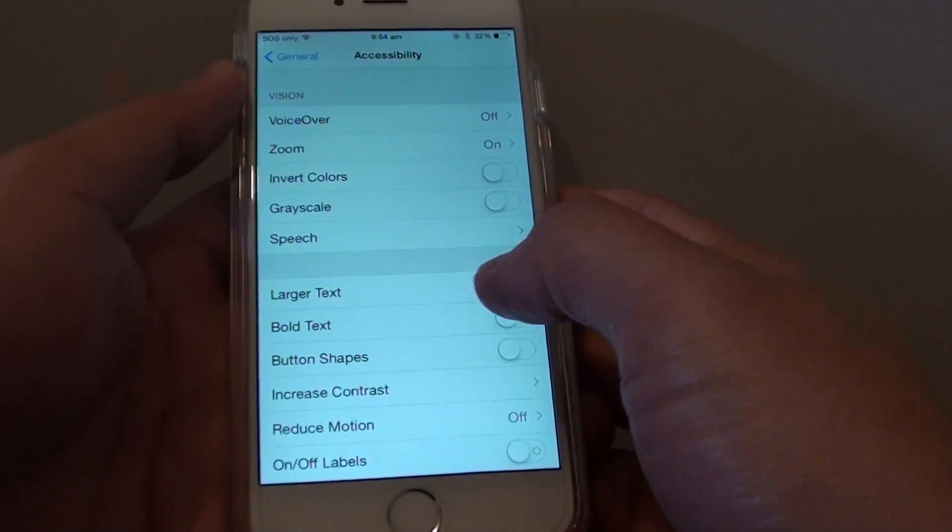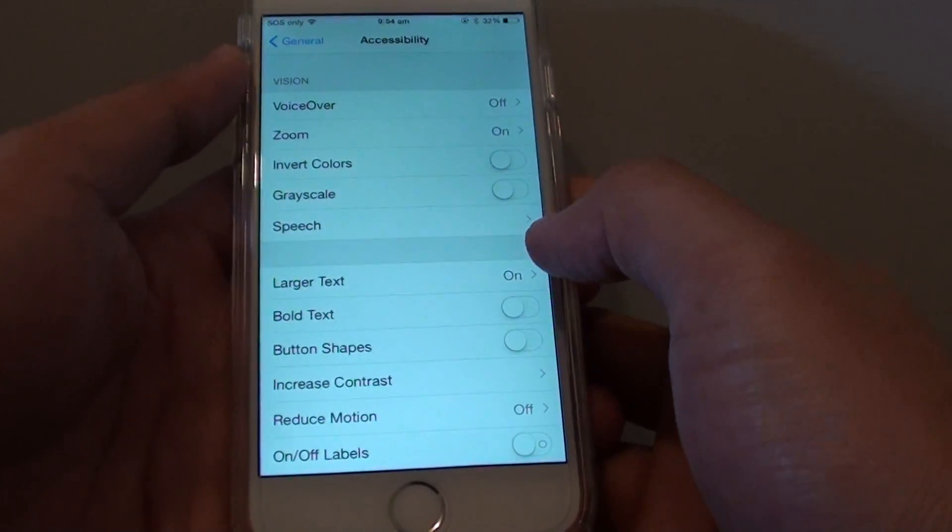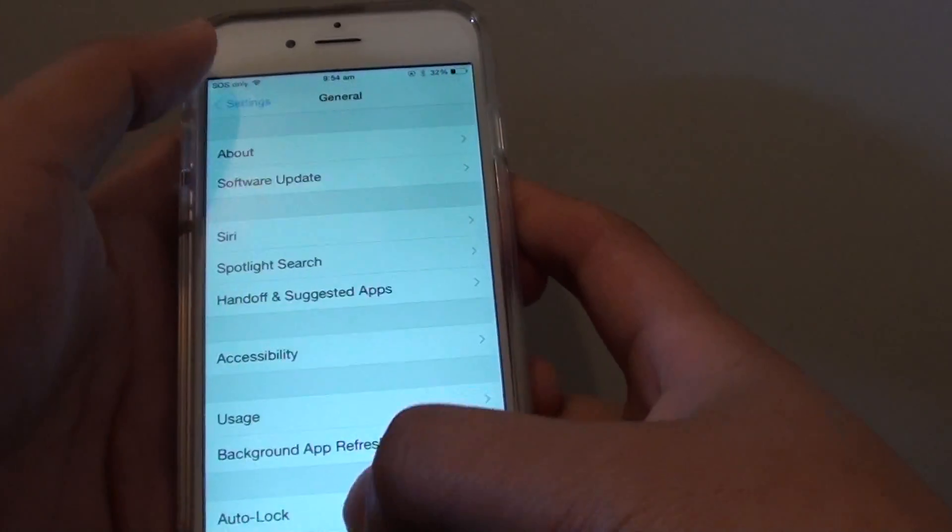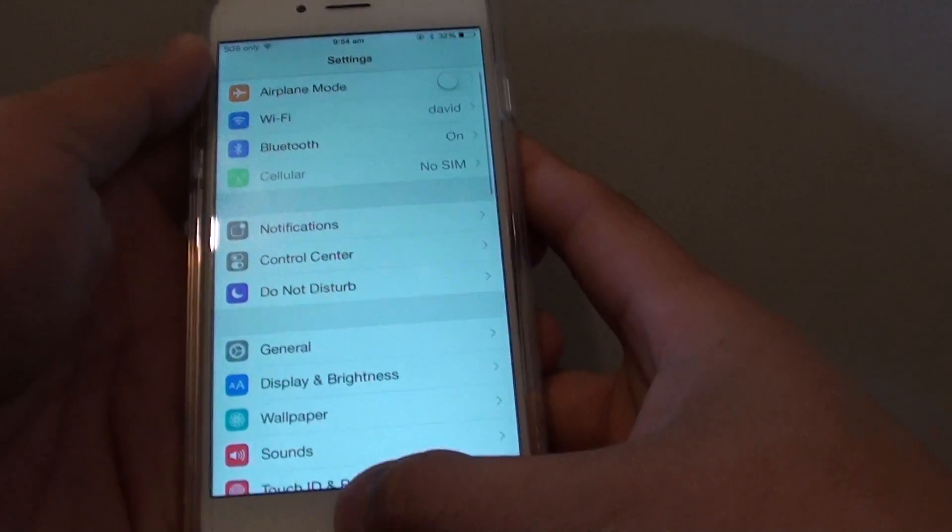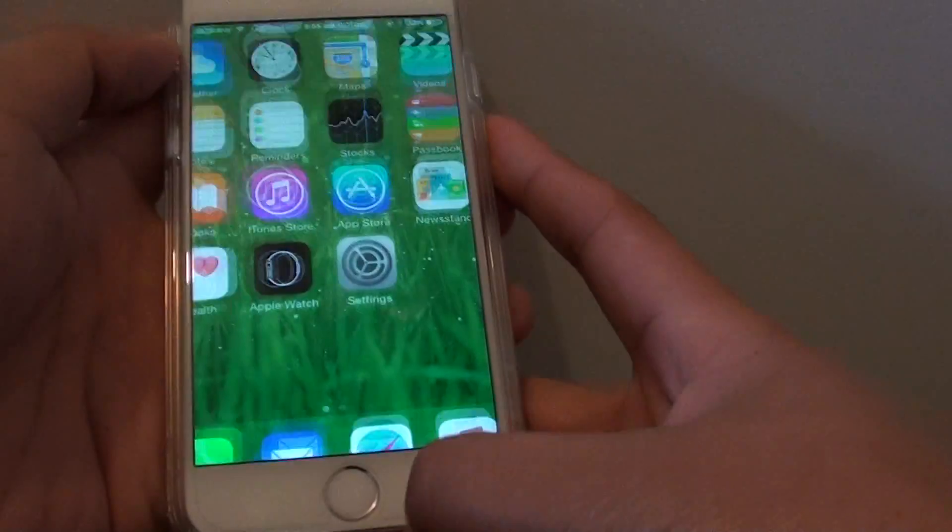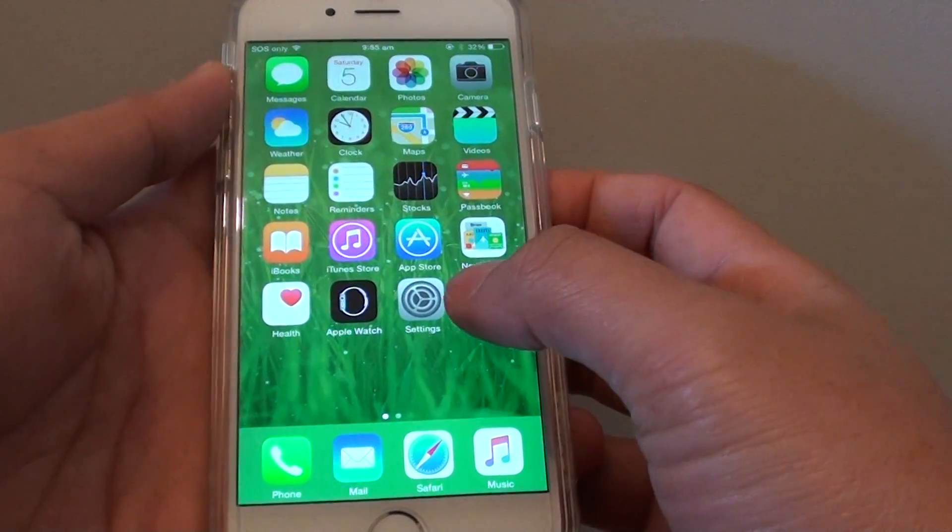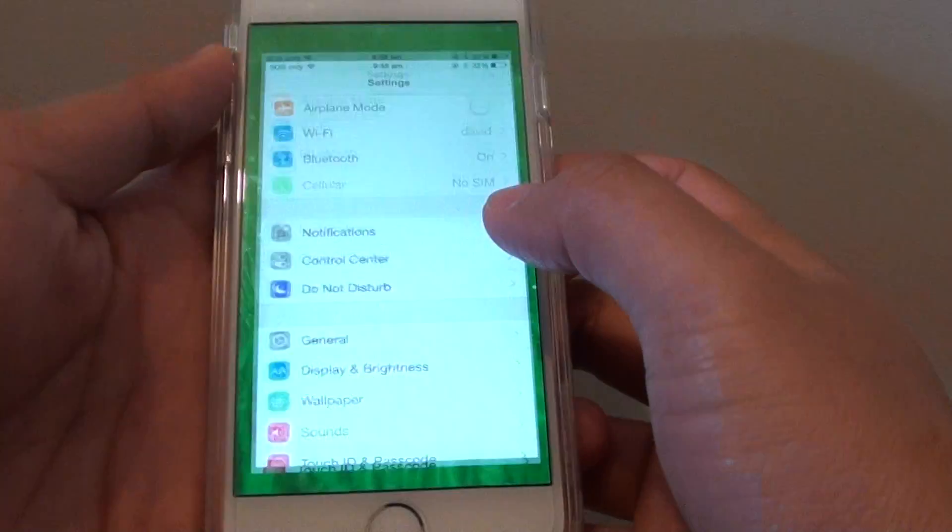How to enable or disable larger text on your iPhone 6. First, press on the home key to go back to your home screen and tap on Settings.